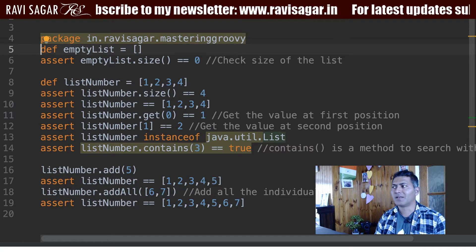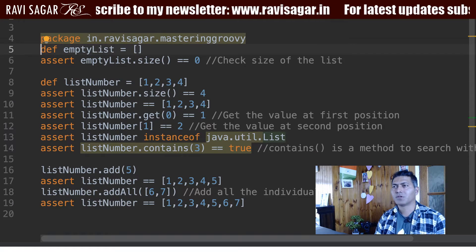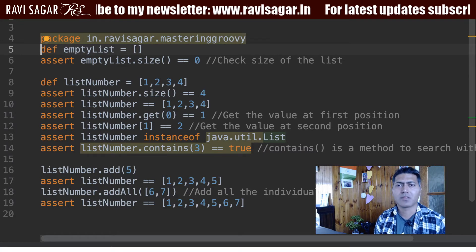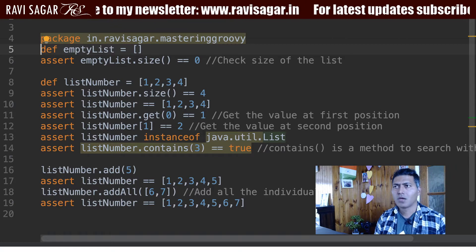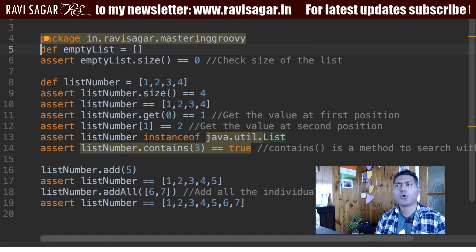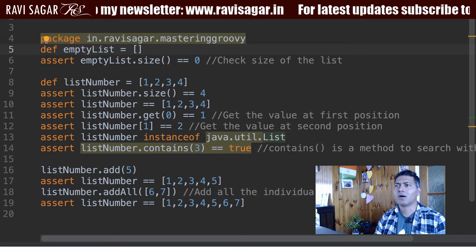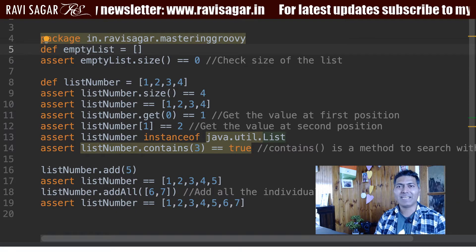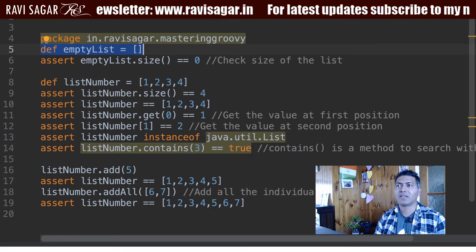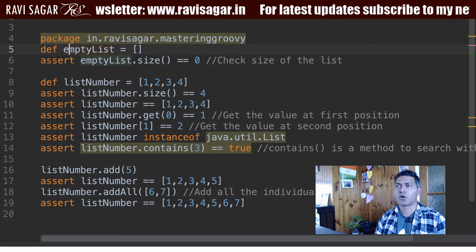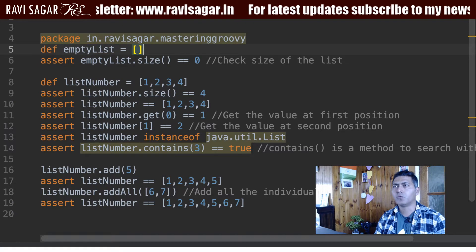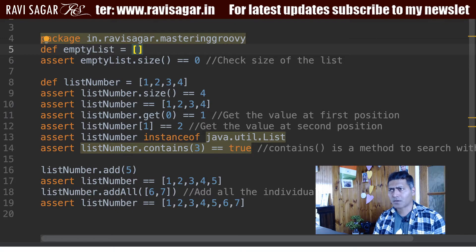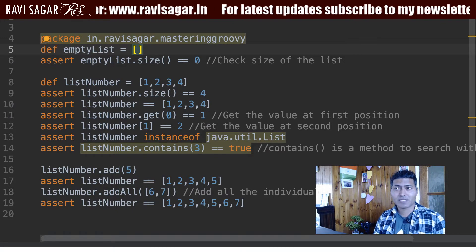I will show you how to define a list and how to perform some basic operations on a list. I already have this code in front of me which I will use to explain how lists work. Now to define an empty list you can use something like this — define an empty list. This is of course the name of your variable, and when you use two brackets it will basically create one empty list.